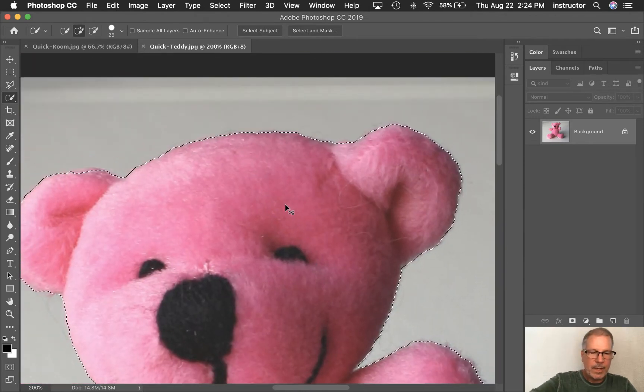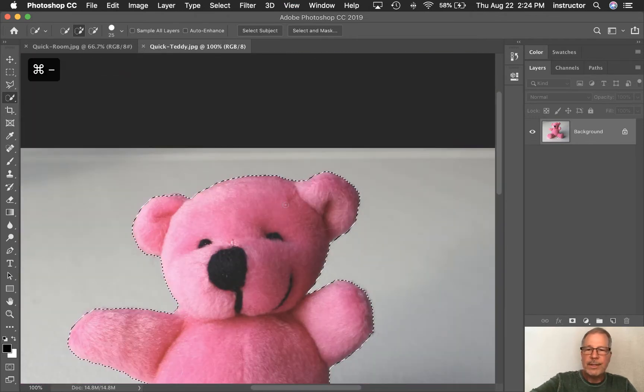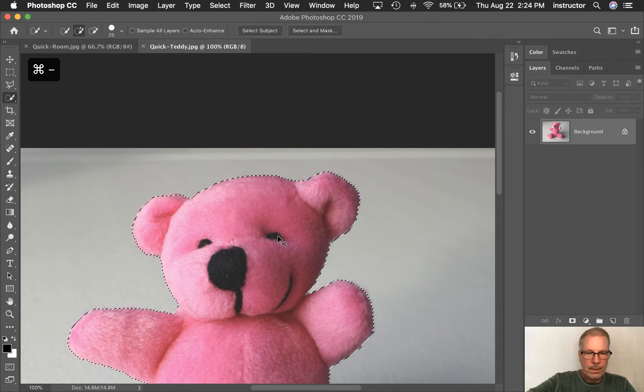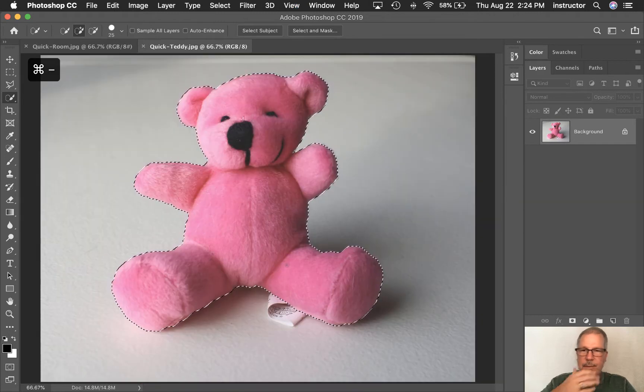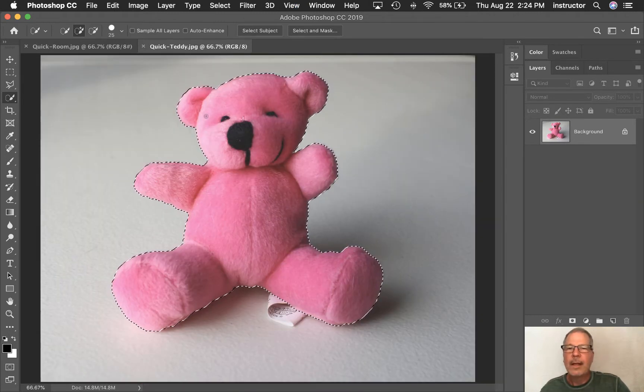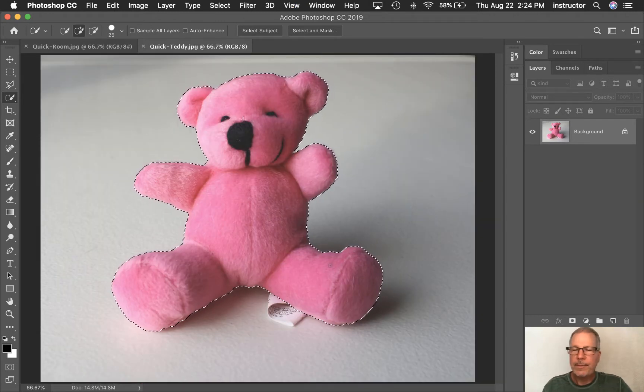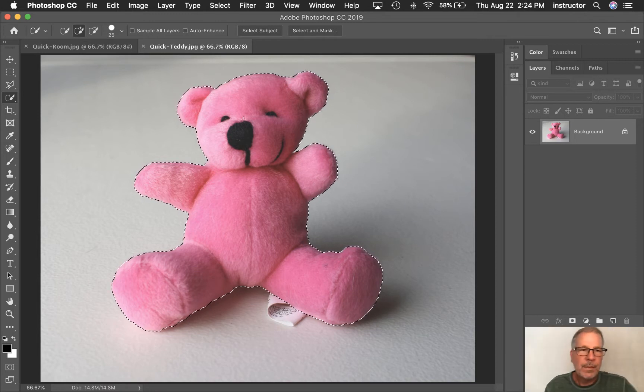All right. Let's take a look around the outside and see if we got everything. I'm going to zoom out. Command minus to zoom out a couple times there. Look, ants are crawling all over our bear. Okay. So that's my basic selection with the tool.